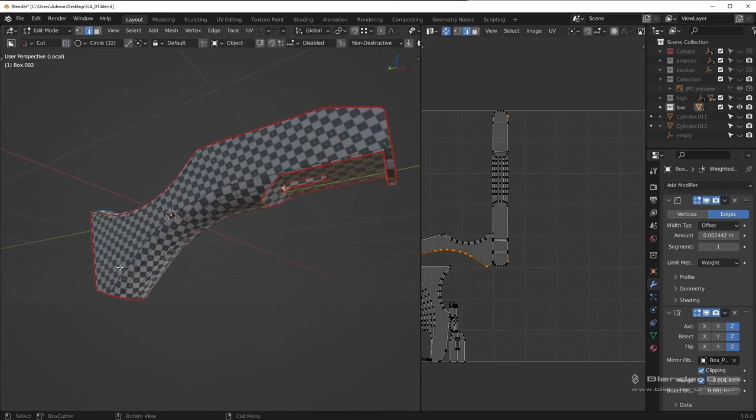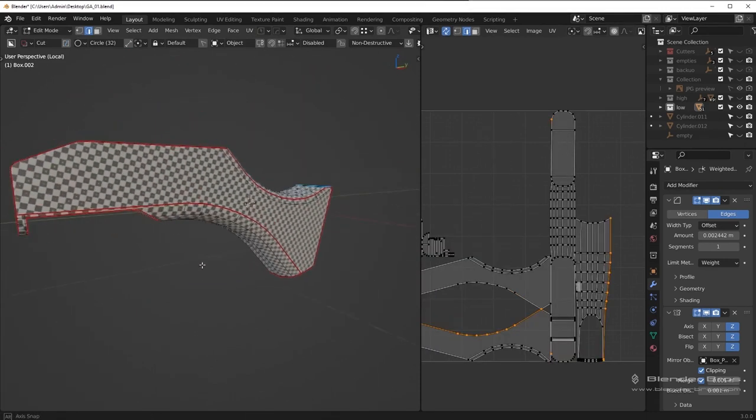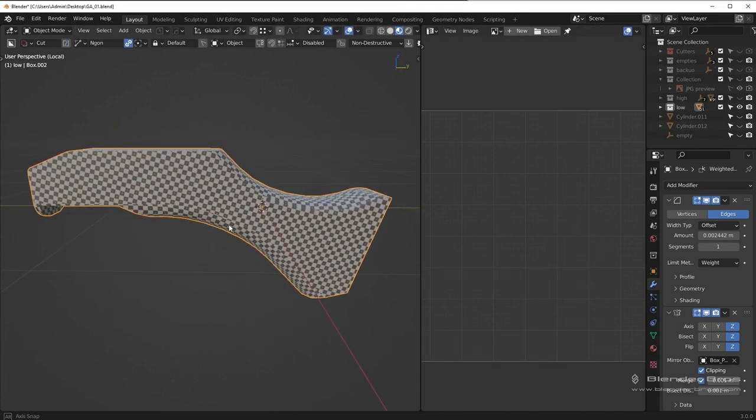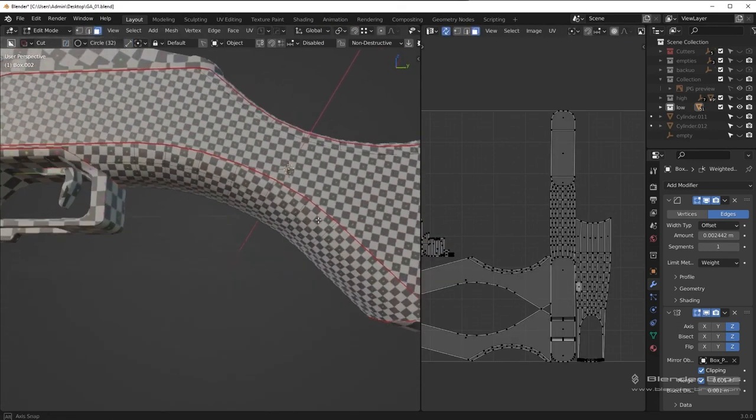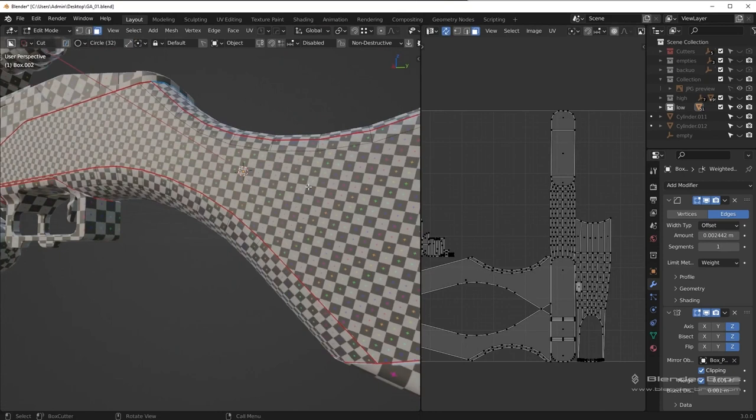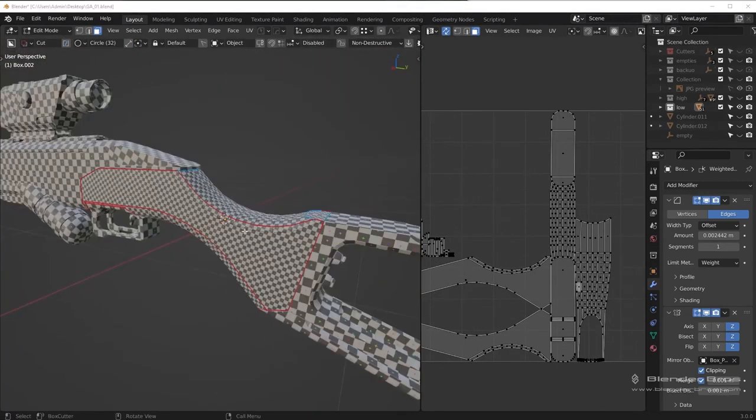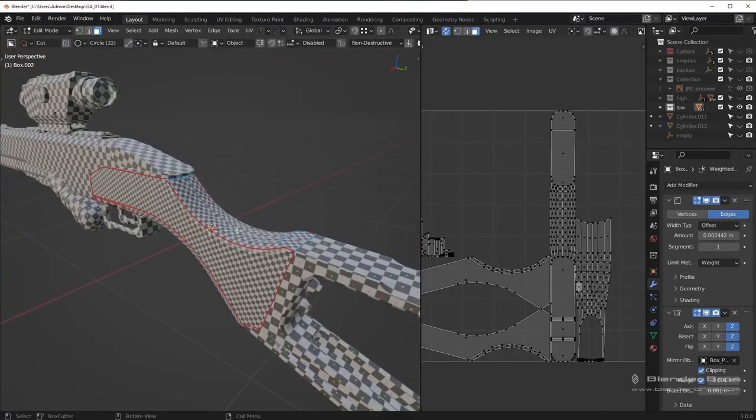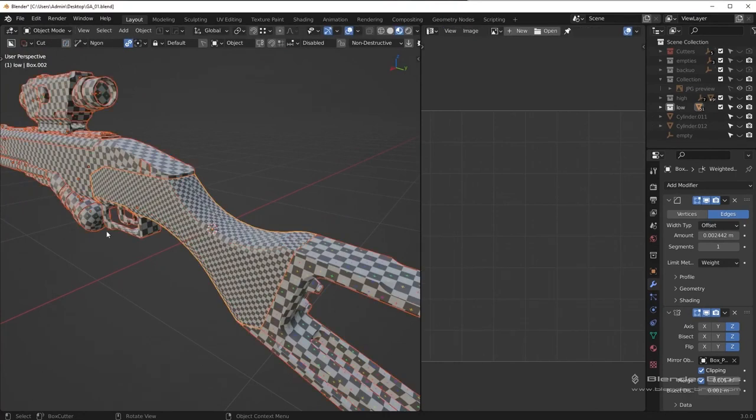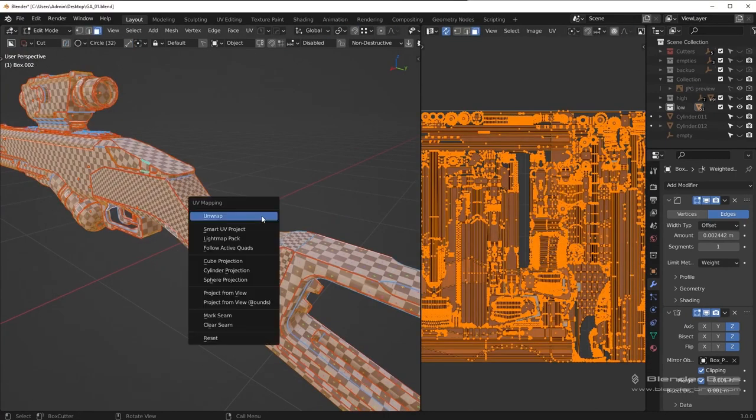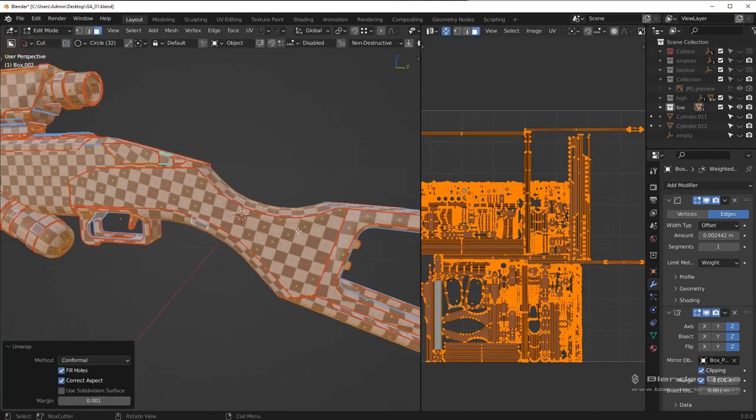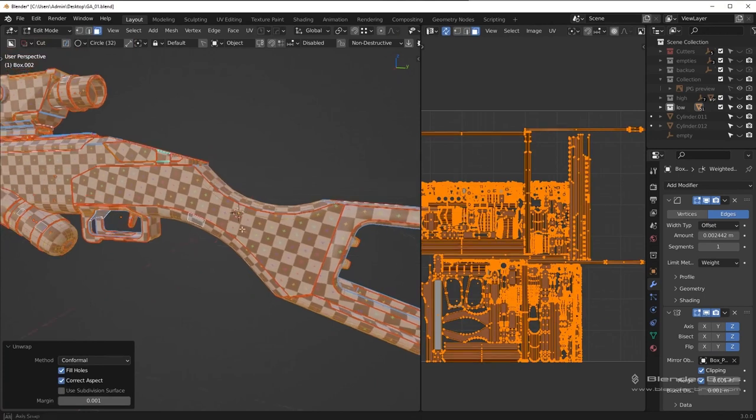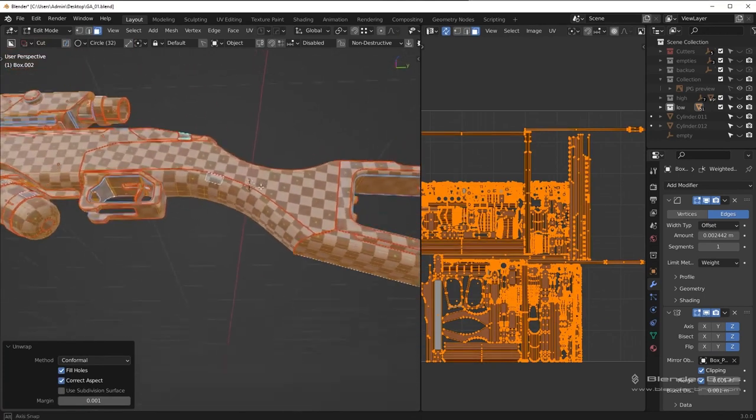One of the standout features of this add-on is the ability to lock overlapping islands together. When creating models, it is often necessary to mirror some UVs to save texture space while leaving other key pieces unmirrored to maintain an asymmetrical appearance. With the option to lock overlapping islands, it is possible to pack both mirrored and unmirrored pieces simultaneously, streamlining the UV pack process.